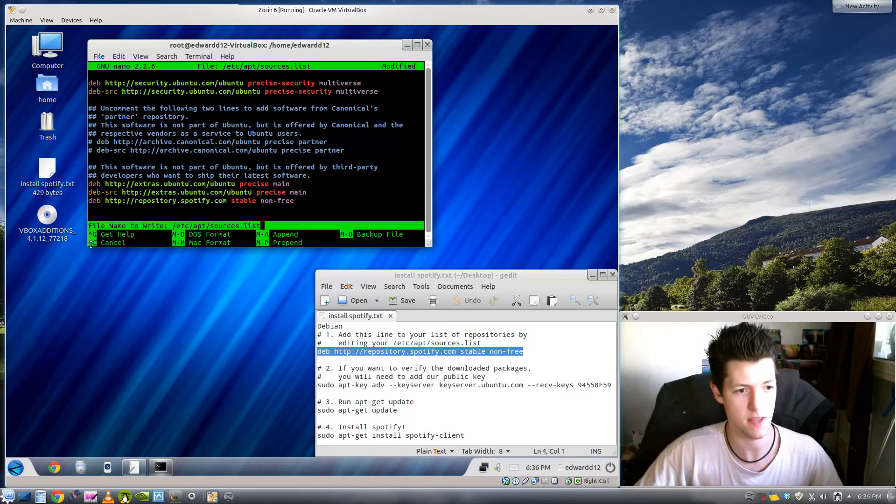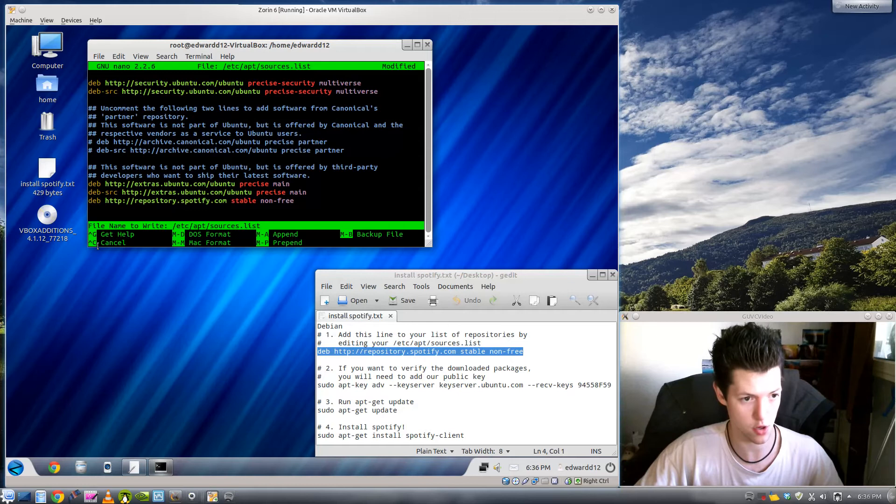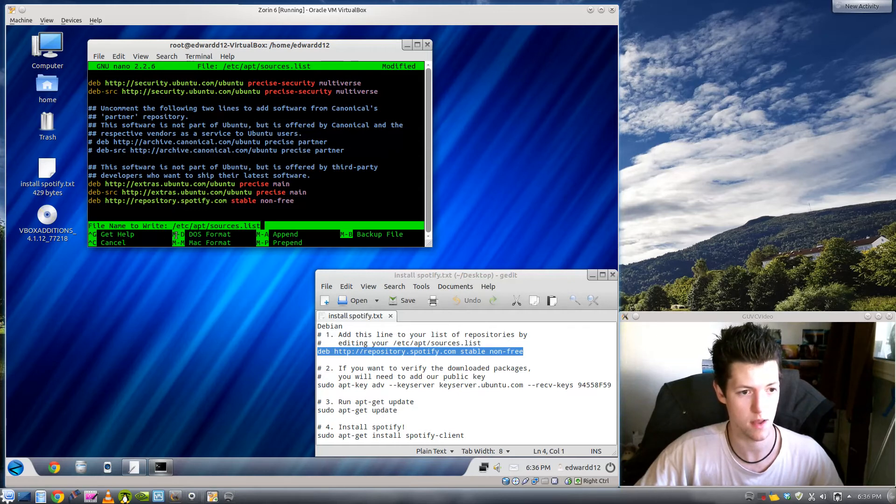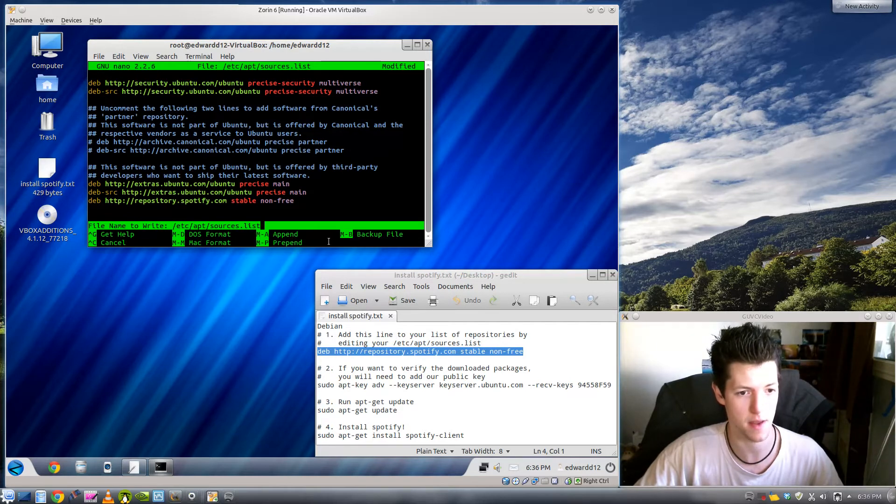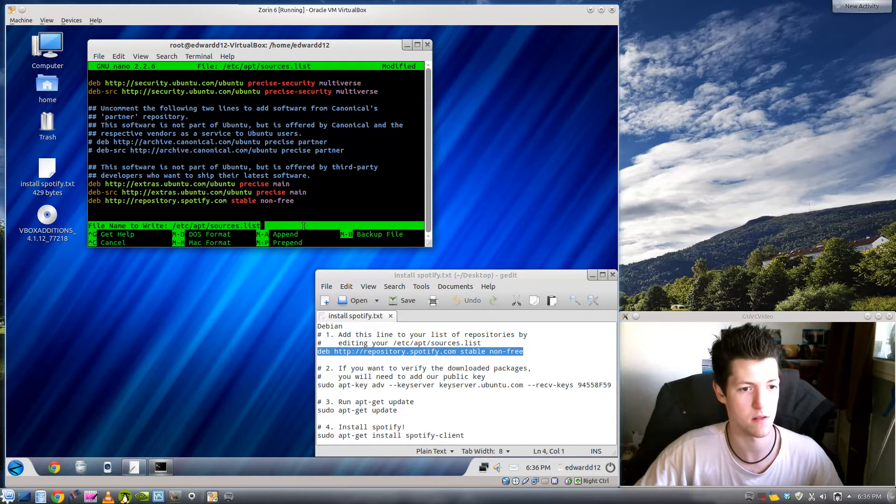You see here this up arrow means it's ctrl, so ctrl-g gets help, ctrl-d does dos format, ctrl-c does mac format, ctrl-a does append, ctrl-p prepend and ctrl-b backup file.